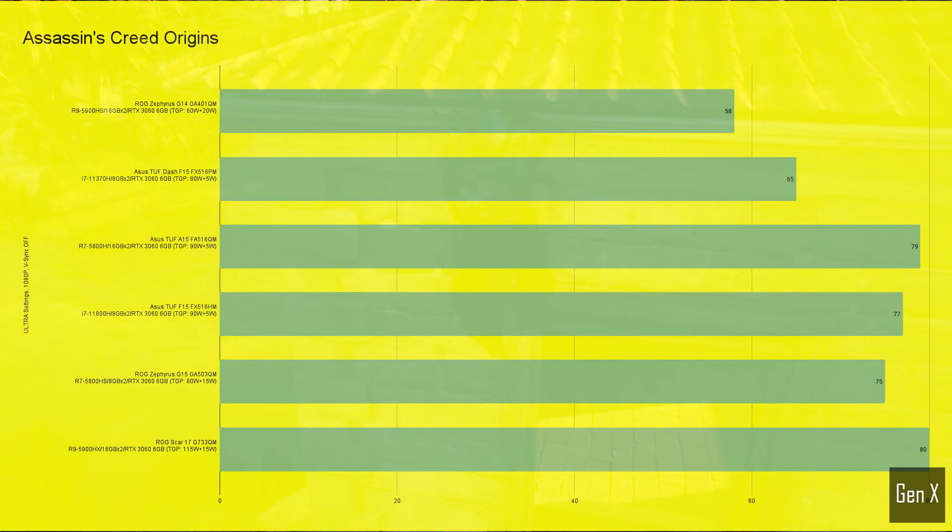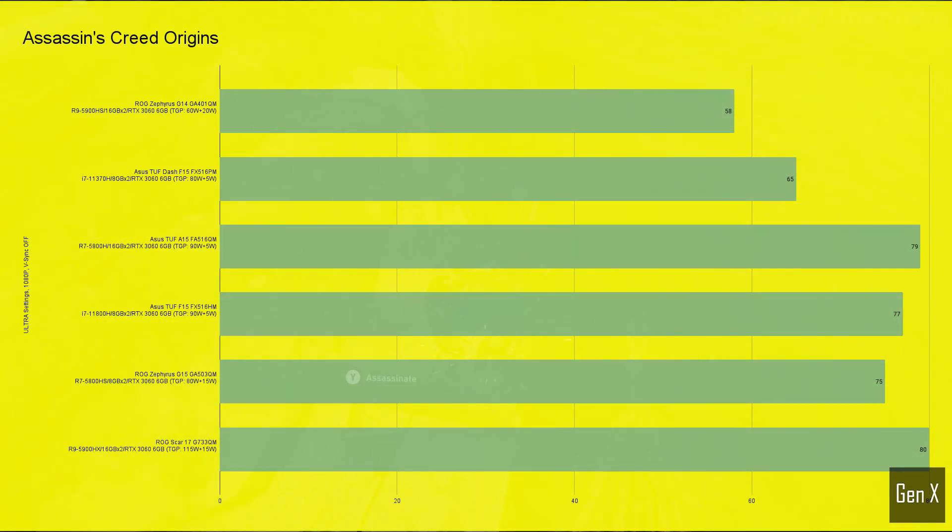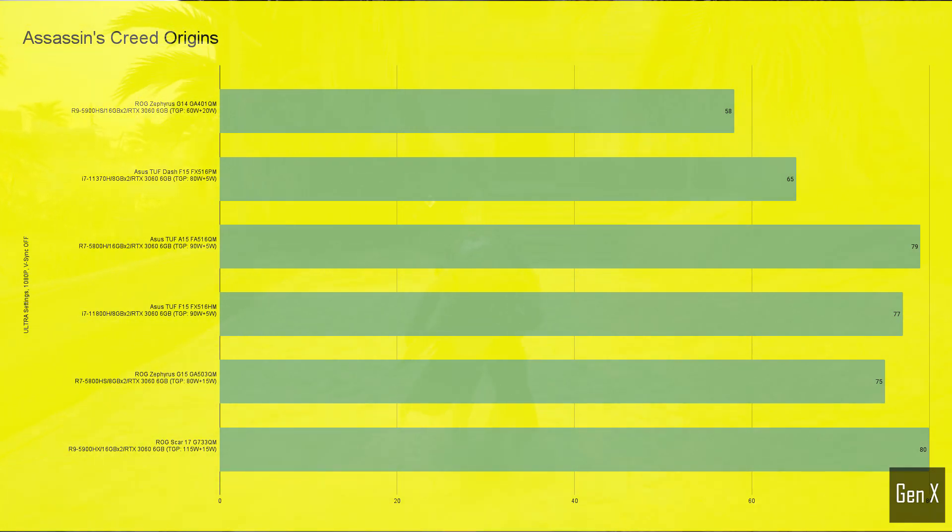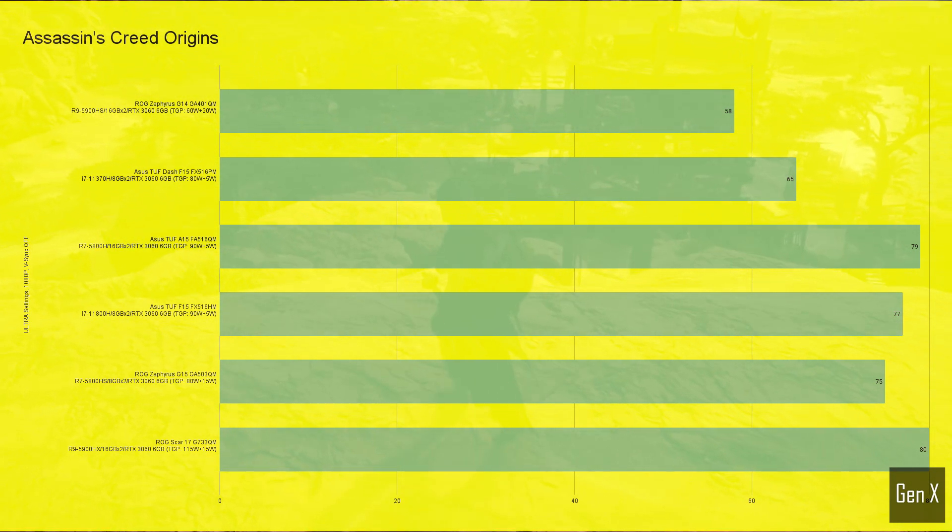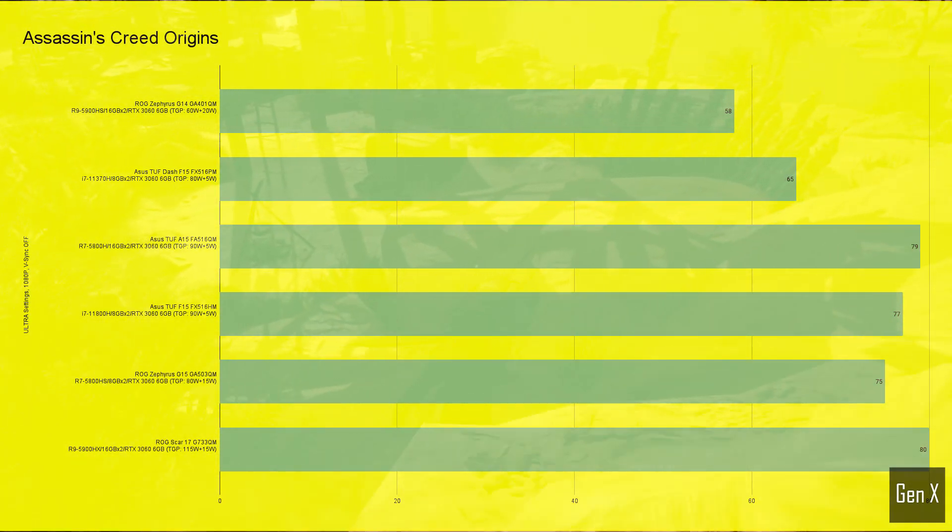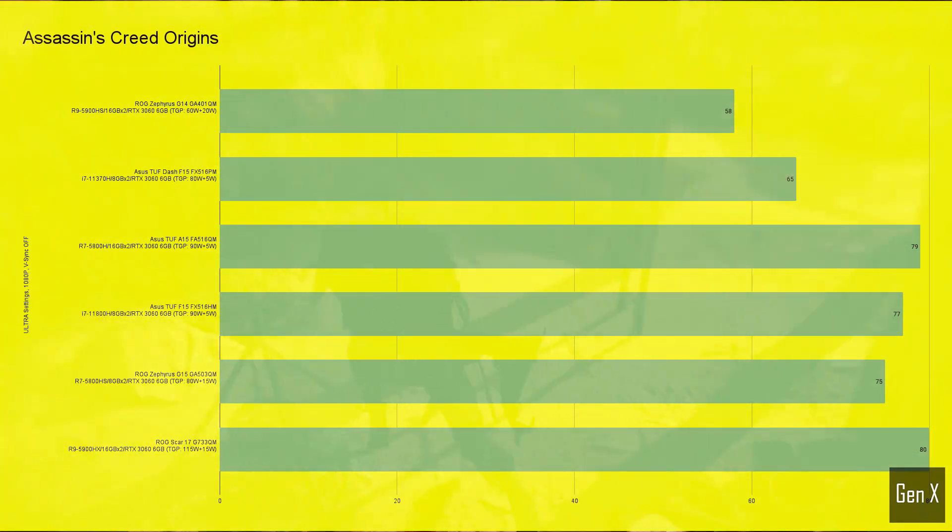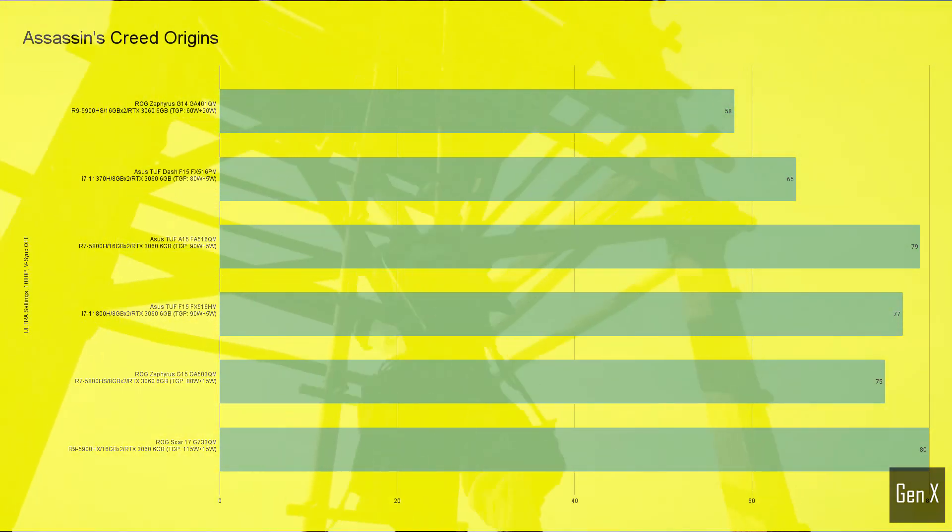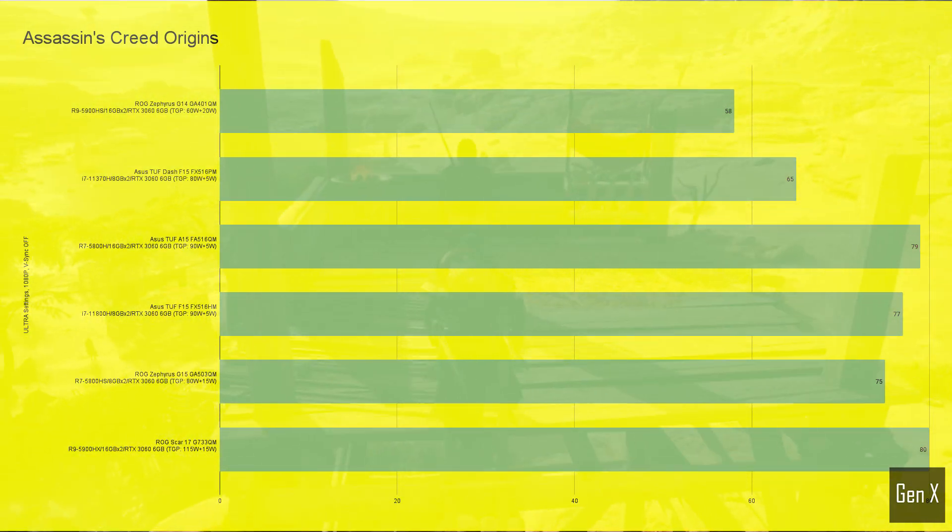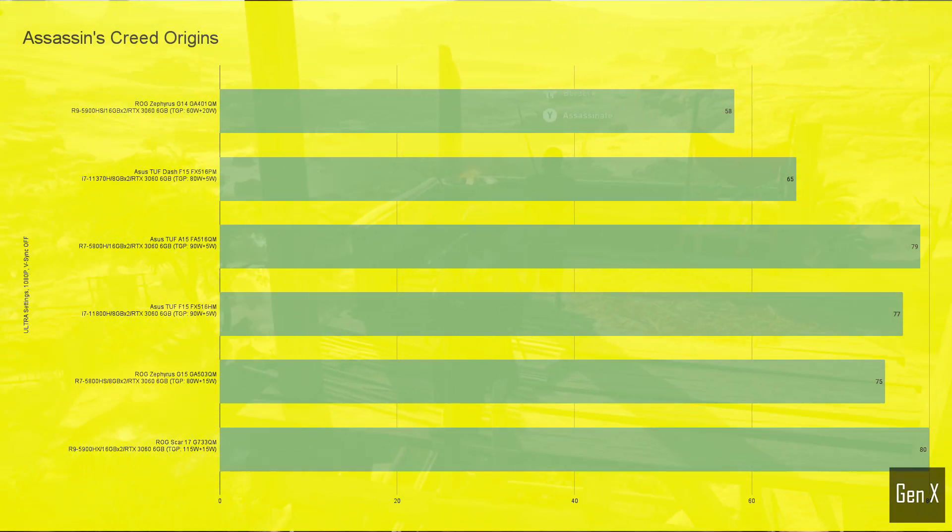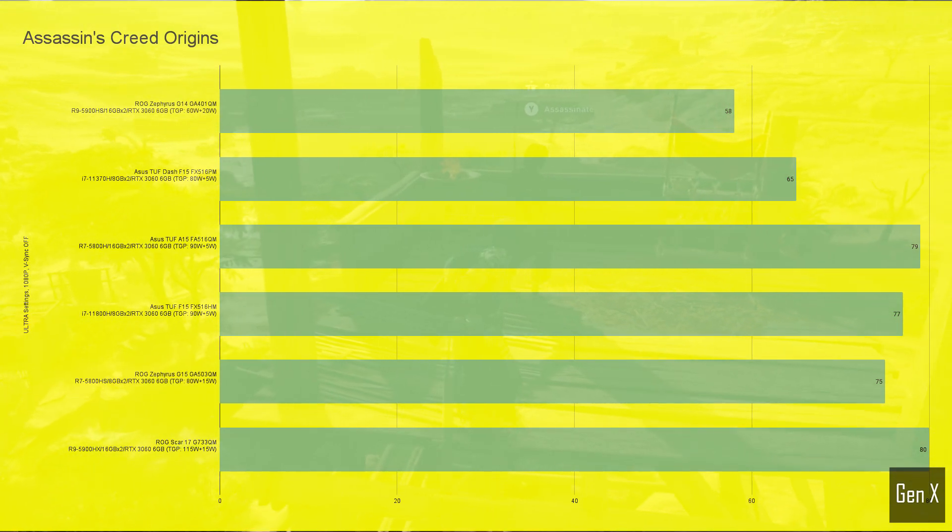Starting with Assassin's Creed Origins, the game is a couple of years old but still represents a fairly graphically heavy title. At 1080p ultra settings, the Zephyrus G14 with 60 watts of TGP expectedly scored the lowest result, pulling 58 fps on average. Nearly 60 fps in a AAA game is not bad, but not quite as good as the Scar 17, as the 115 watt version reached 38% higher average fps.